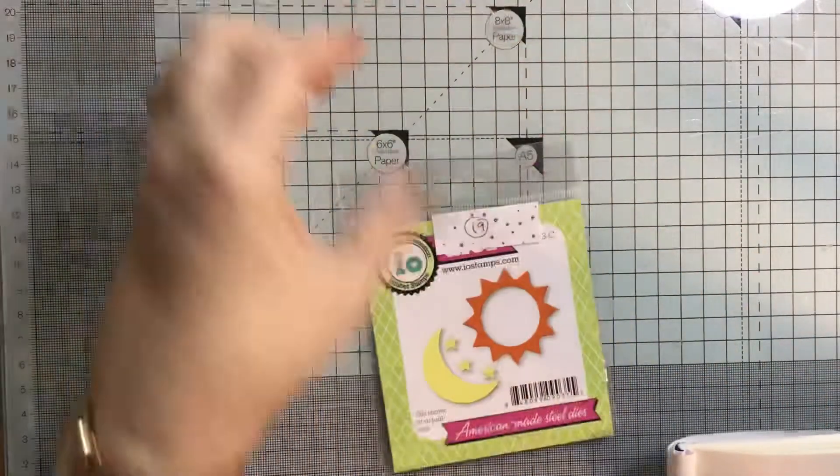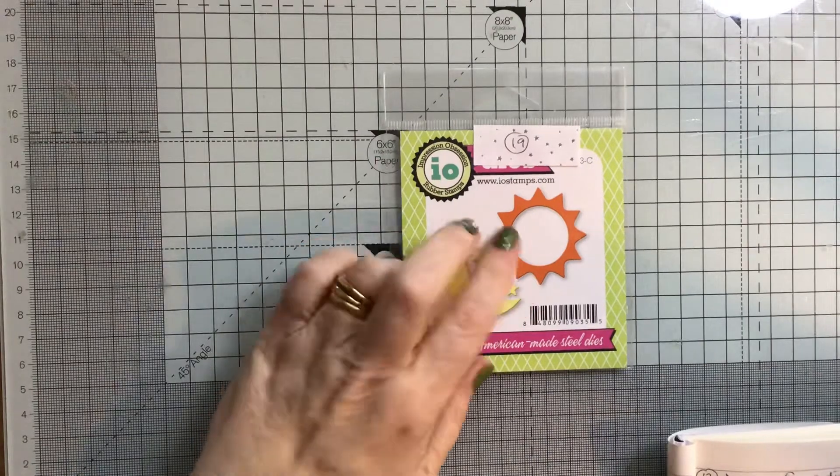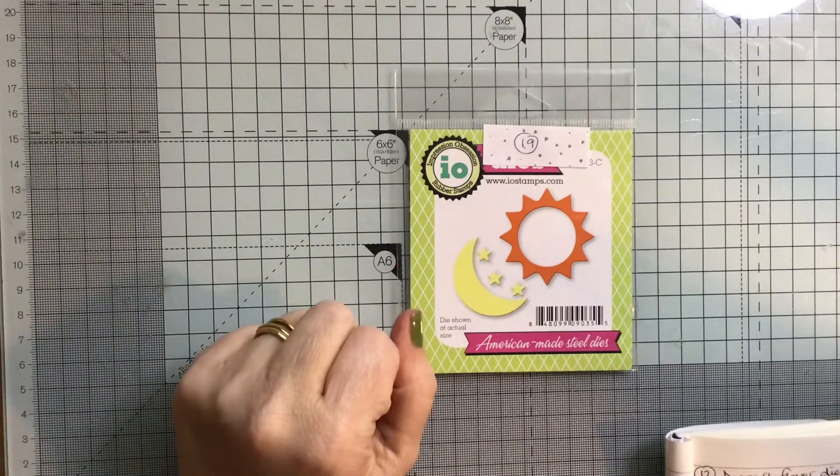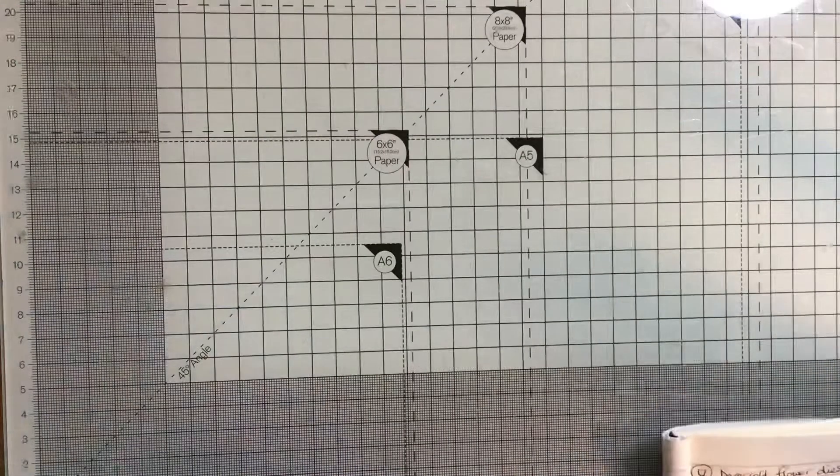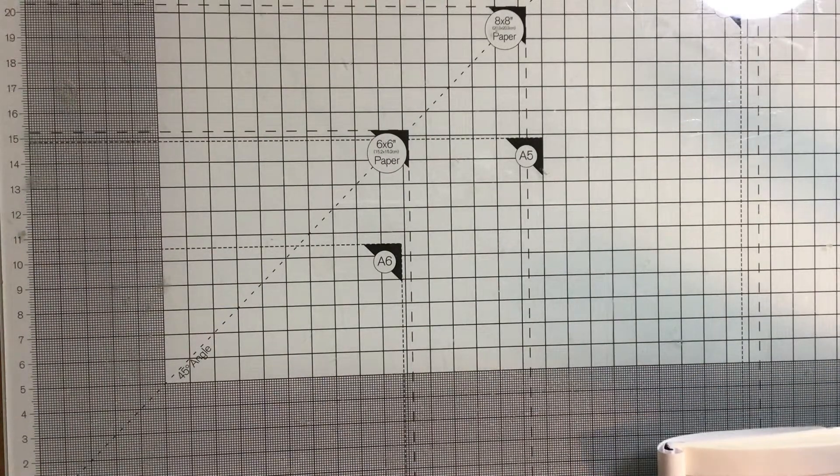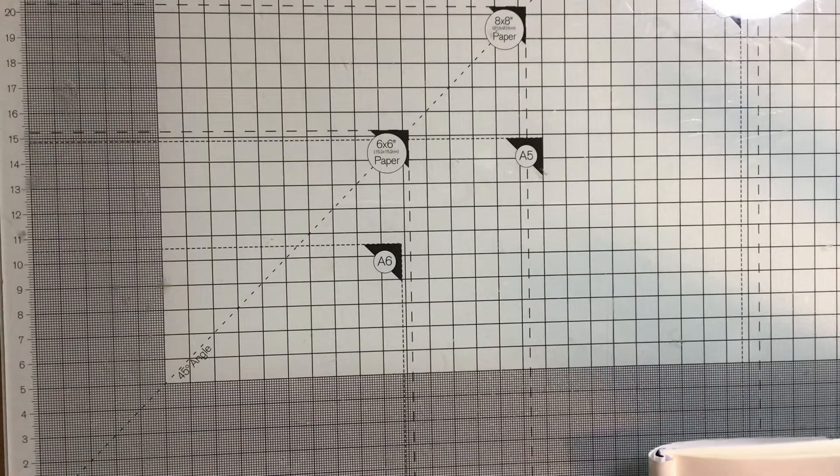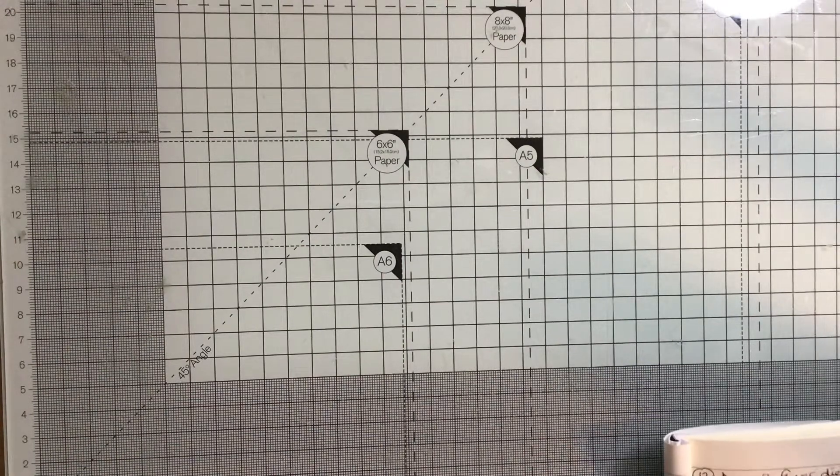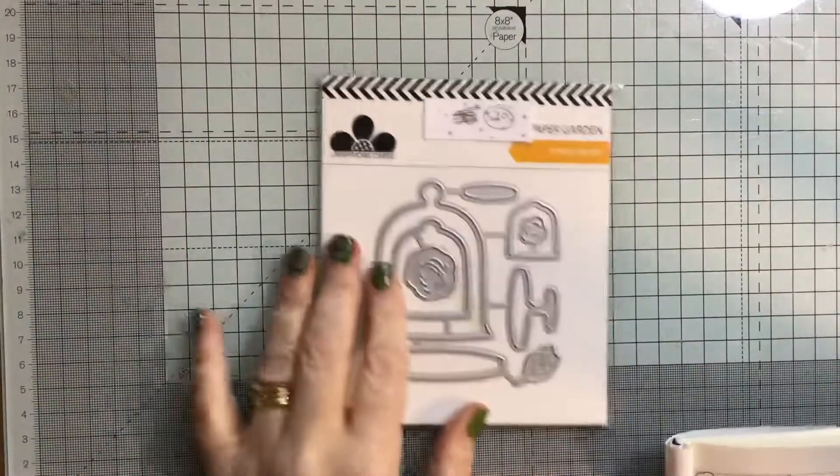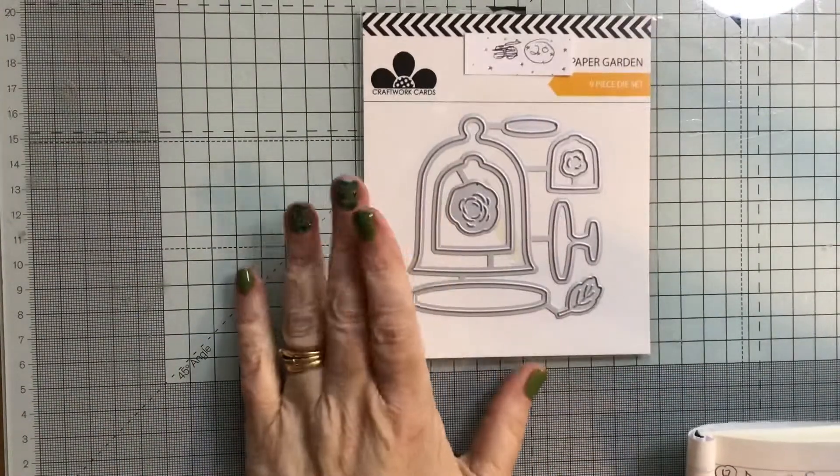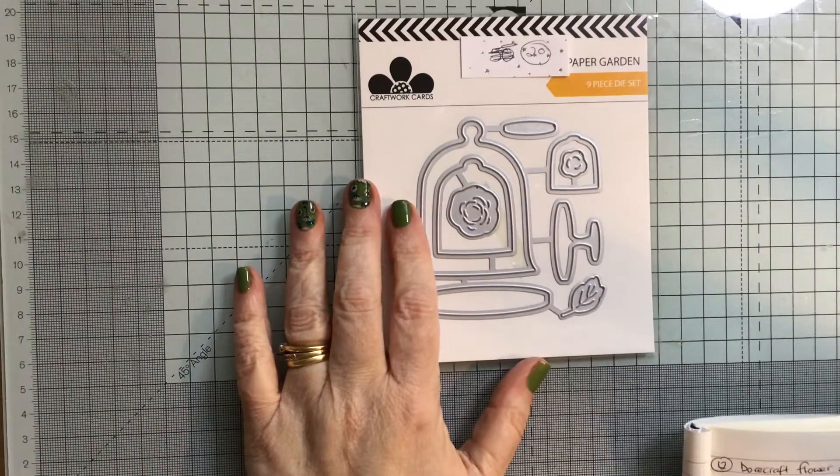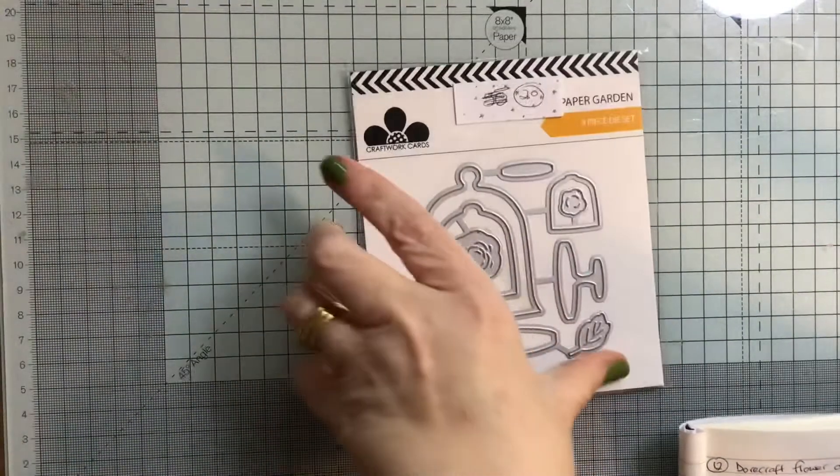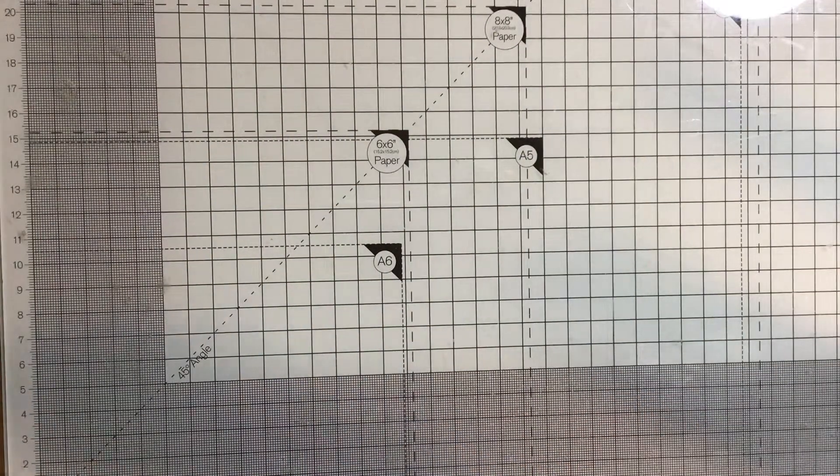Next, I have this, number 19. This is the Sun and Moon with some stars, and I would just like £0.50 for that plus postage. Number 20 is this Craftwork Card Paper Garden nine-piece die set, and I would just like £0.50 for that. So that's lots 1 to 20.